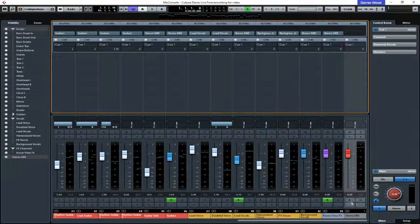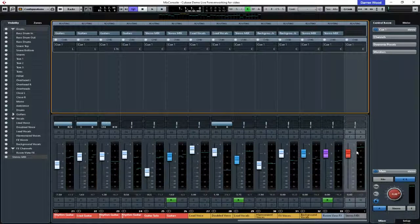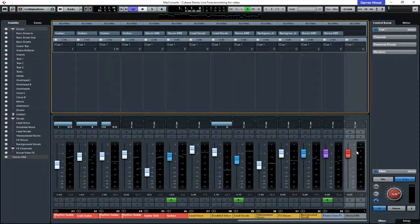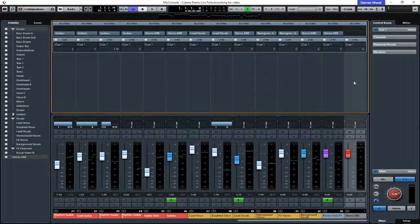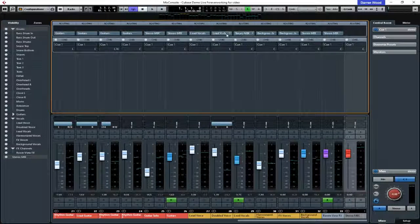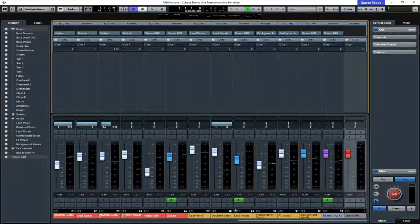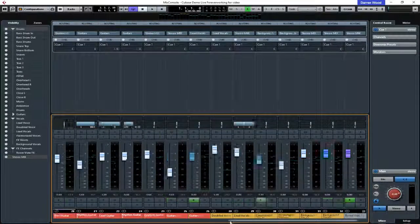Anything routed to the stereo mix fader — which I'll call the master fader — is what we want to send to the headphone mix. That one's being sent, so let's quickly go through and select the channels that are being sent.